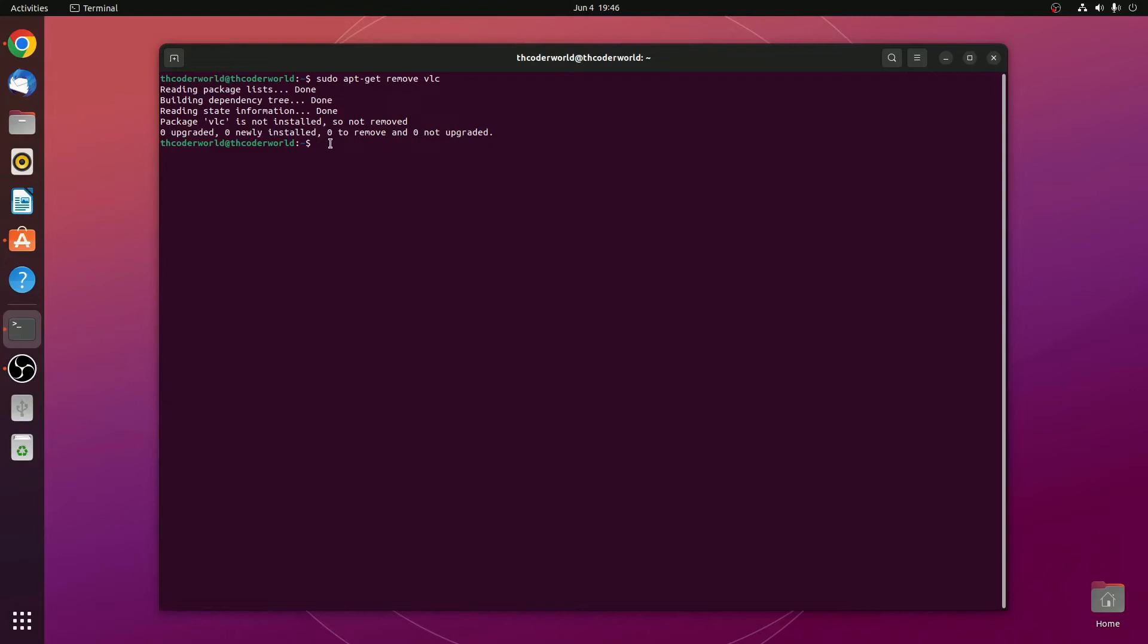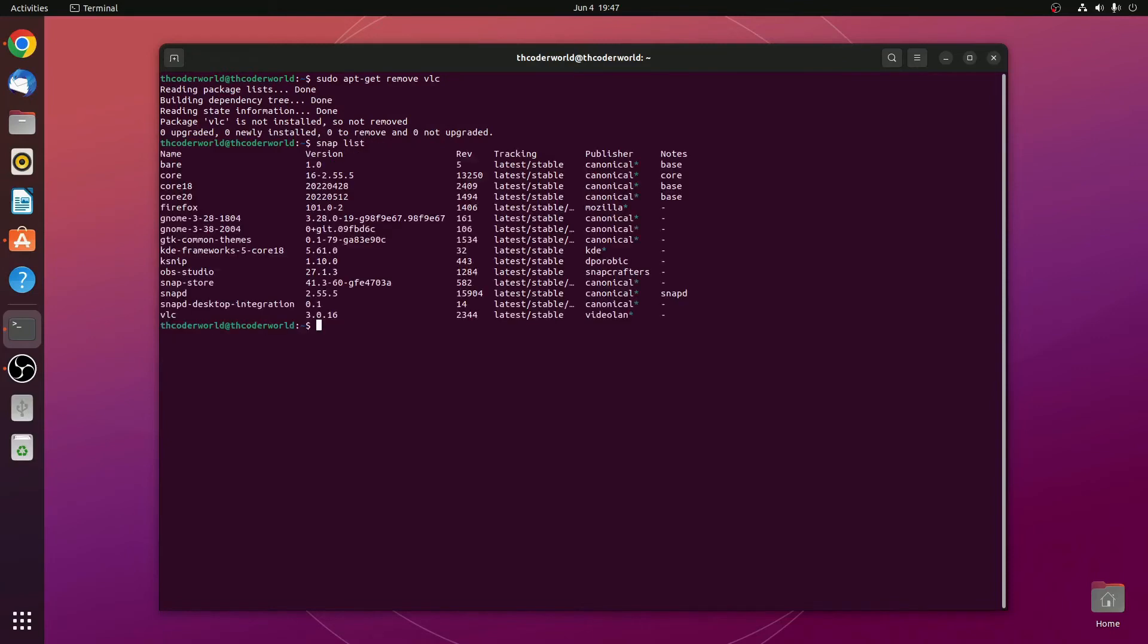There are two package managers. One is snap. For snap, you can use snap list to find the package's name. Here you can see that we had installed VLC media player using snap package manager.